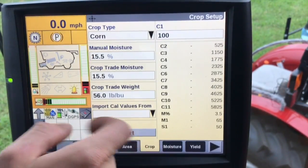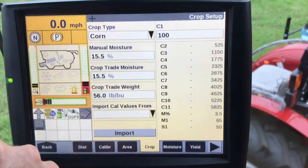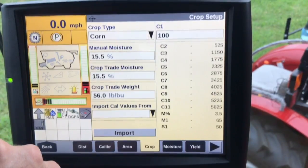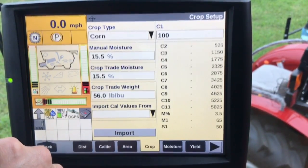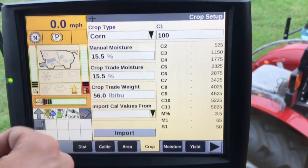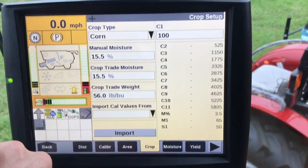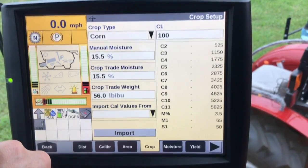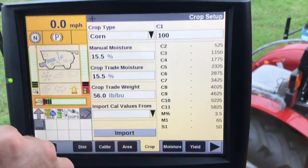If you choose to import the cal values, this would import values from a similar crop. This is not recommended for accuracy, and even if you had two mid-range combines running side by side, the calibration values may be different because they are two different machines. So it's not recommended that you use this, but you do have that option.